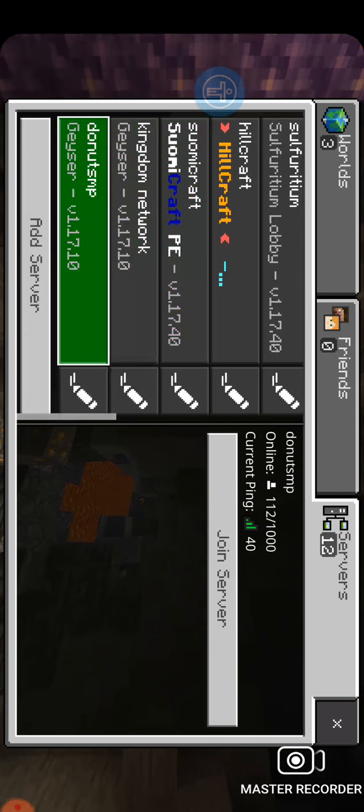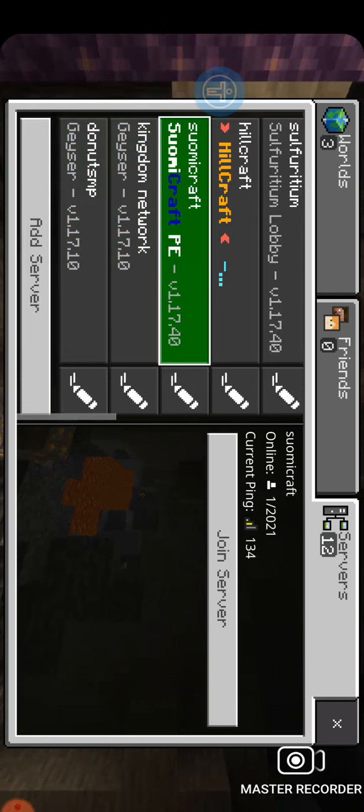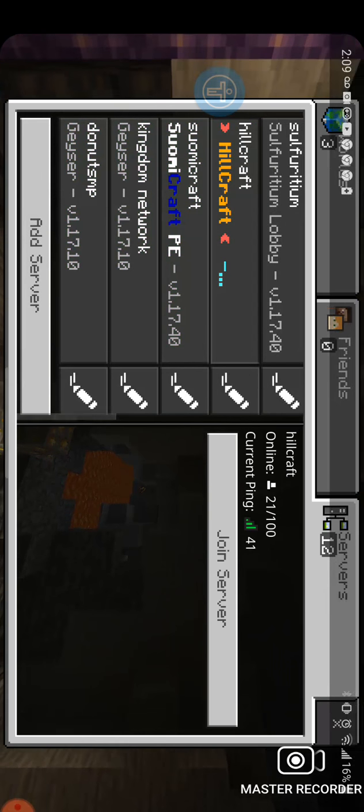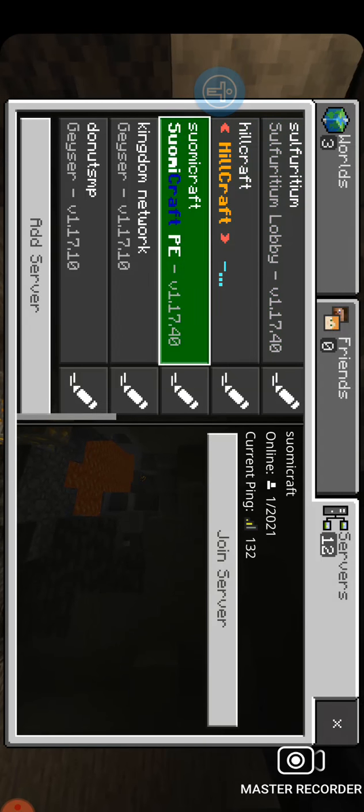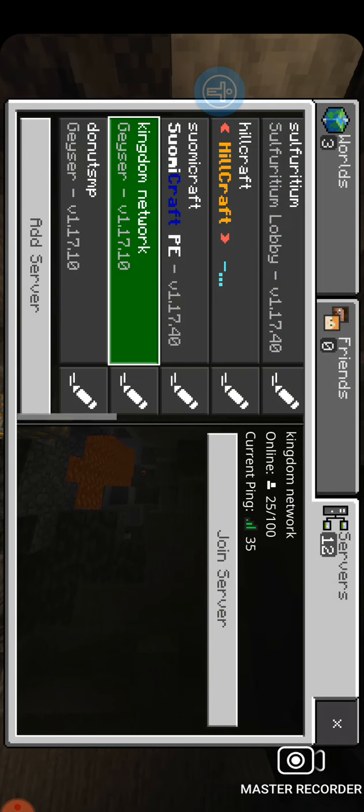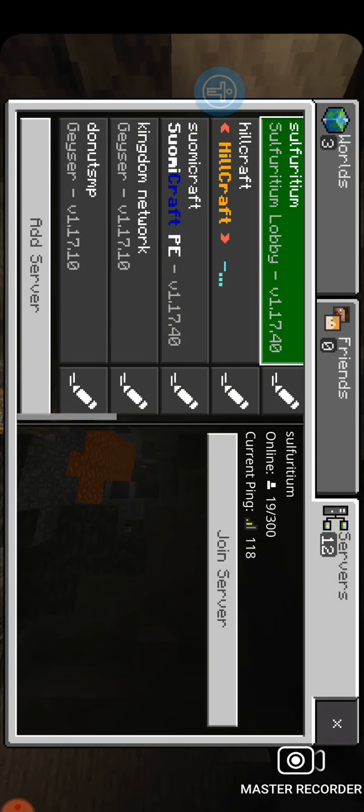But yeah, that's how you connect to servers.